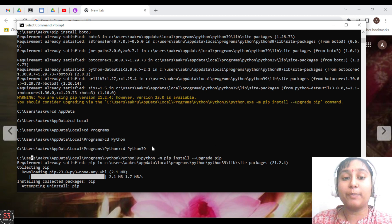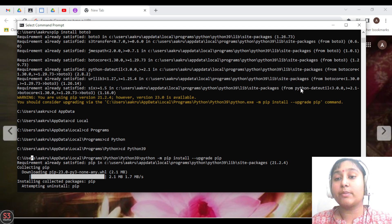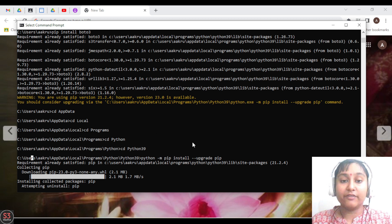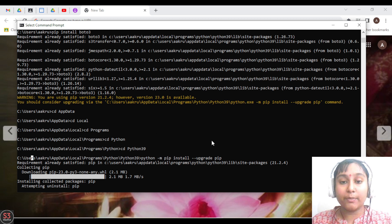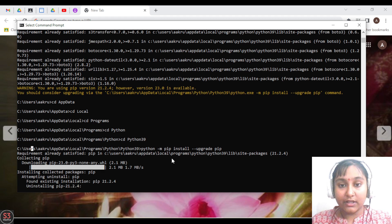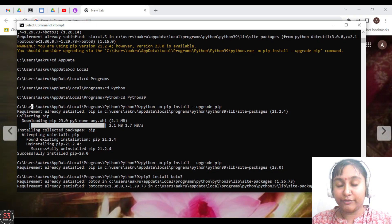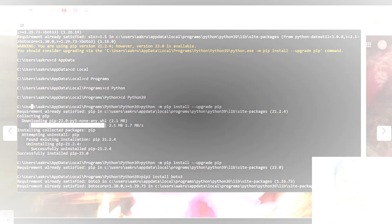Here we'll write python and copy the command already specified to us, which is: python -m pip install --upgrade pip. We'll paste it behind the python command and hit enter. It will be upgraded in a few seconds.